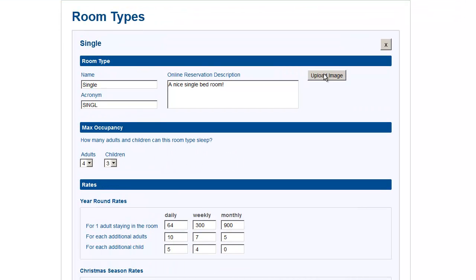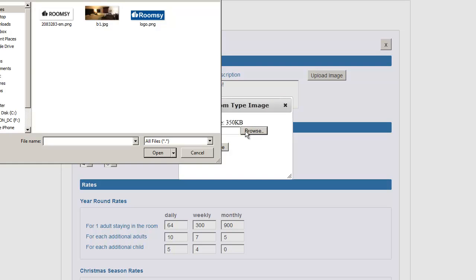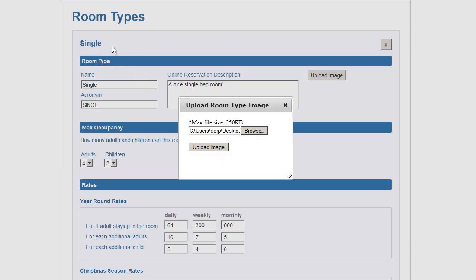Click on Upload Image, then click on Browse, and select the image you want to upload. Then click on Upload Image.